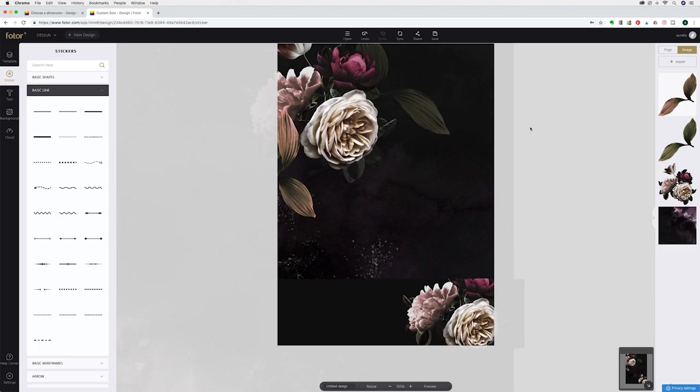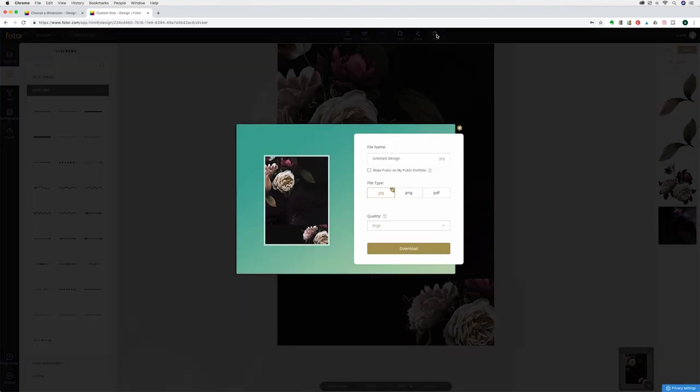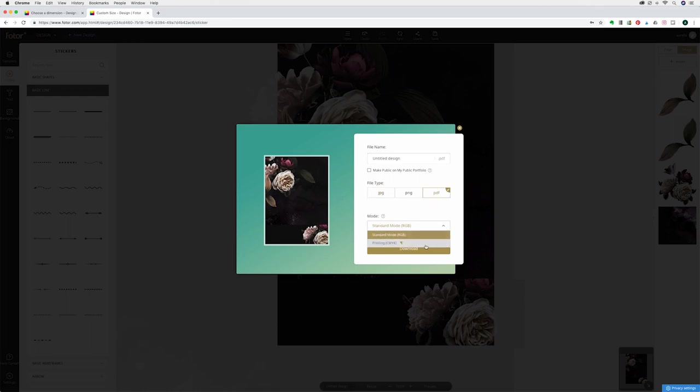Once you're happy with your design you can share it or you can save it and if you are using this for printing I would recommend saving it as pdf and in the mode change this to CMYK which is ideal for printing. Once you've done hit download and it will automatically save your design to your computer.